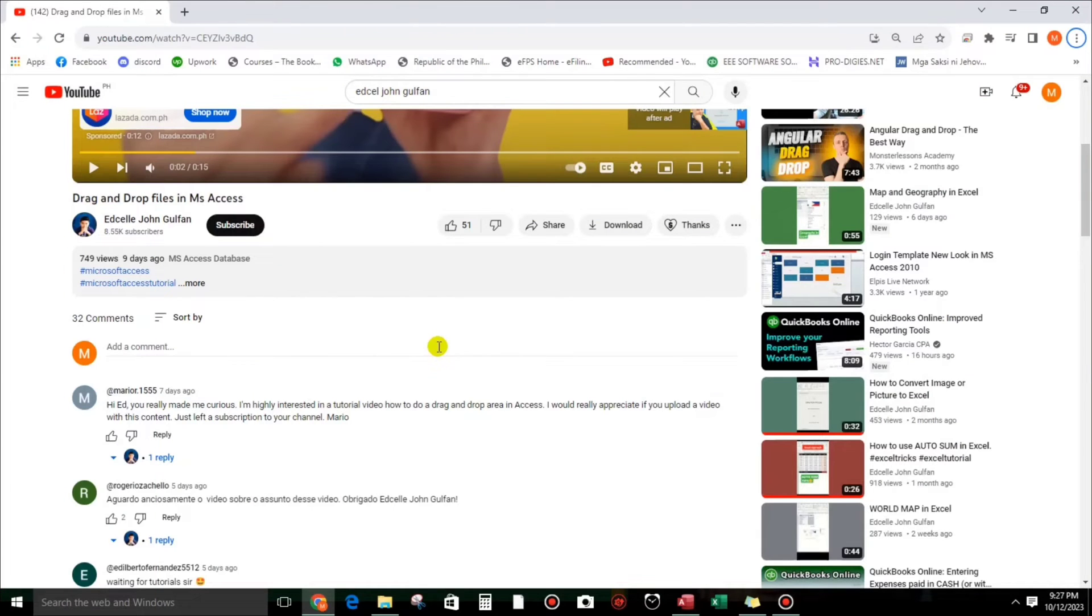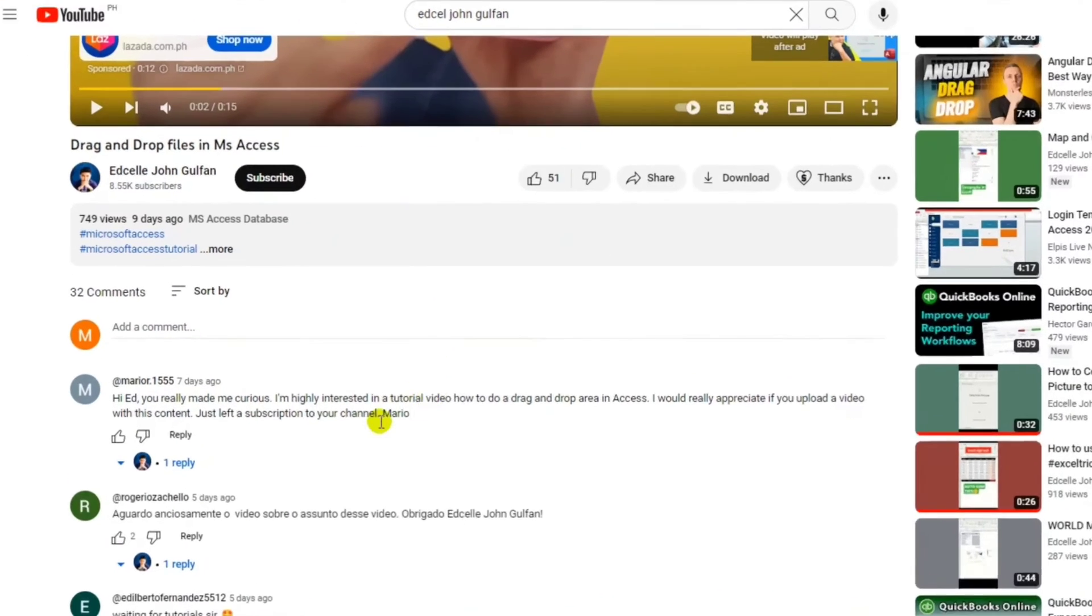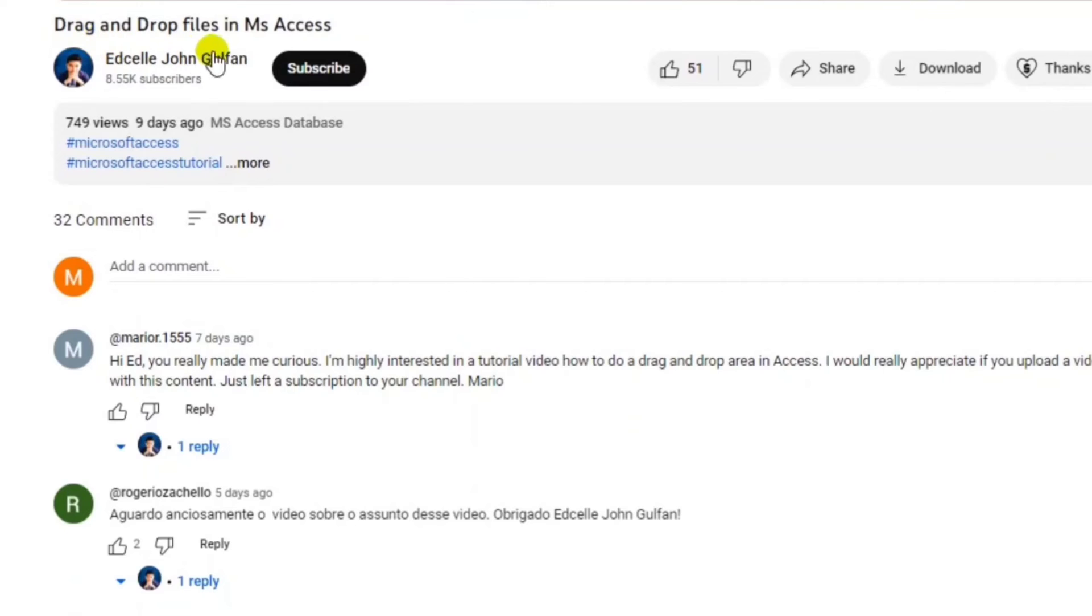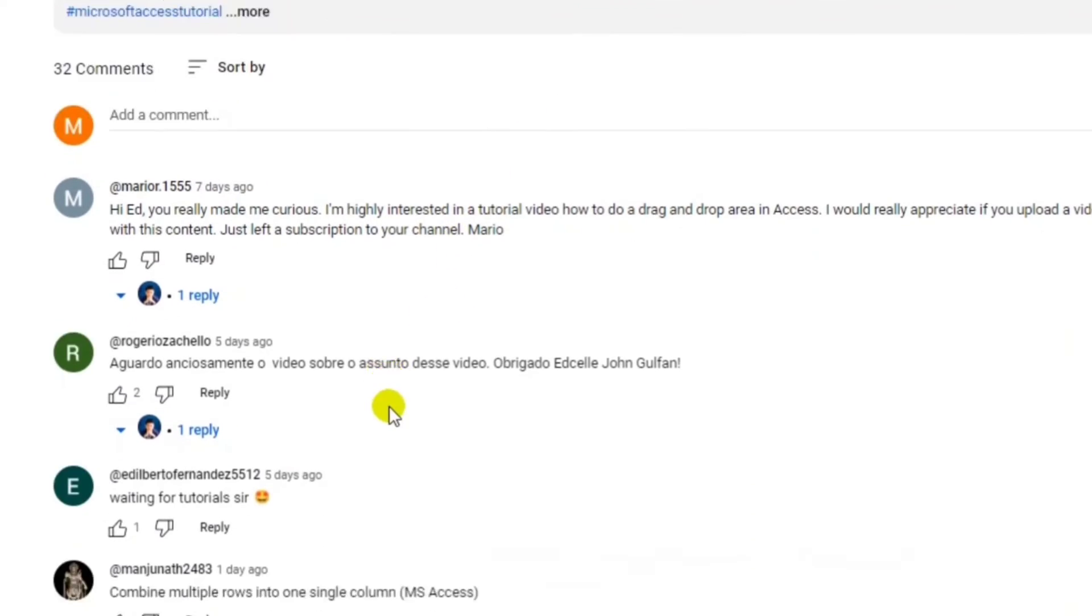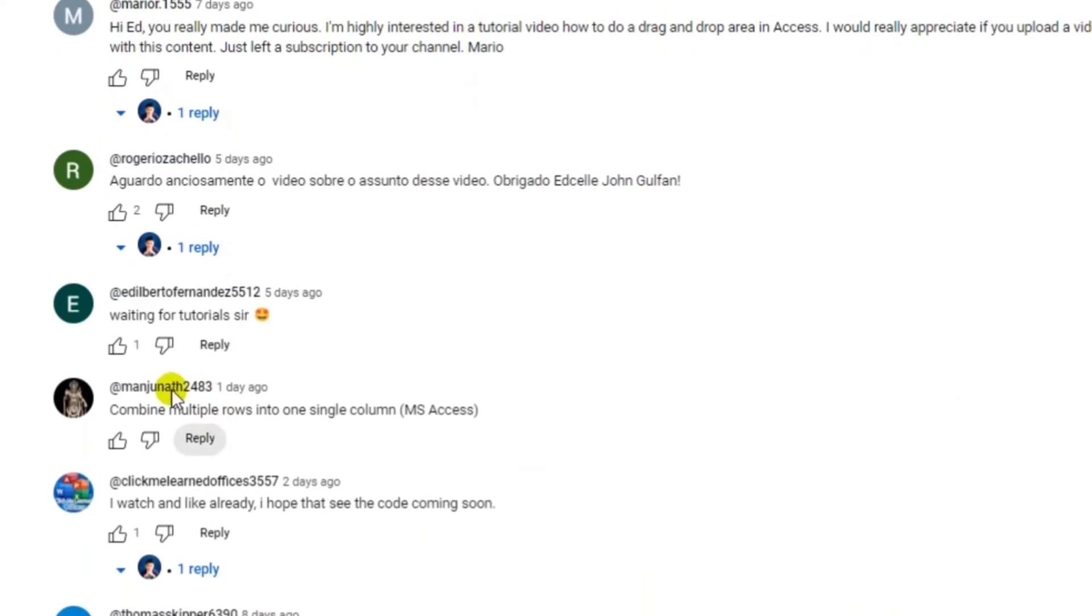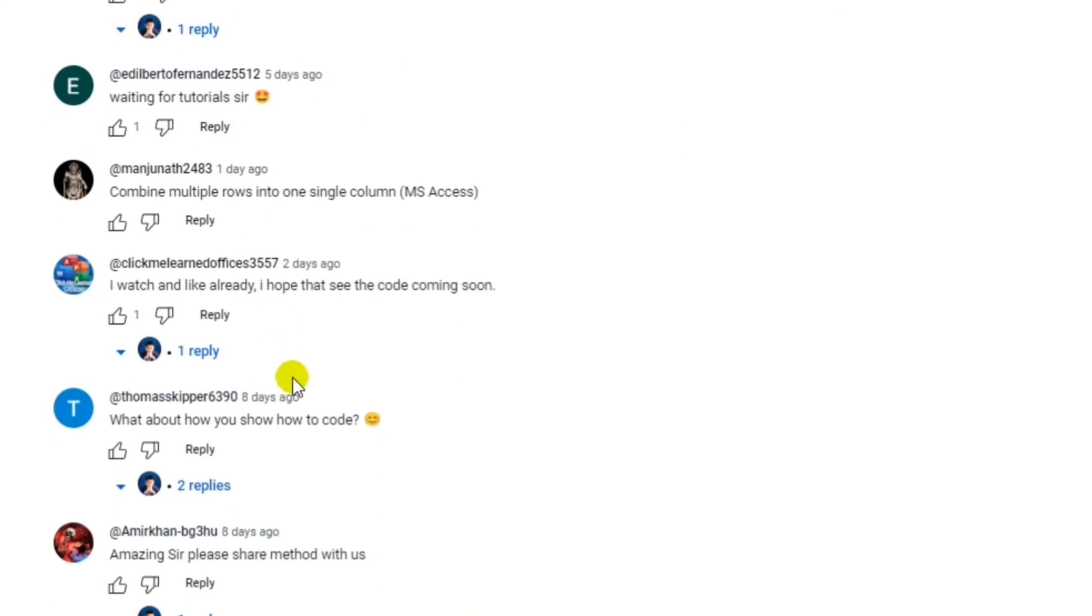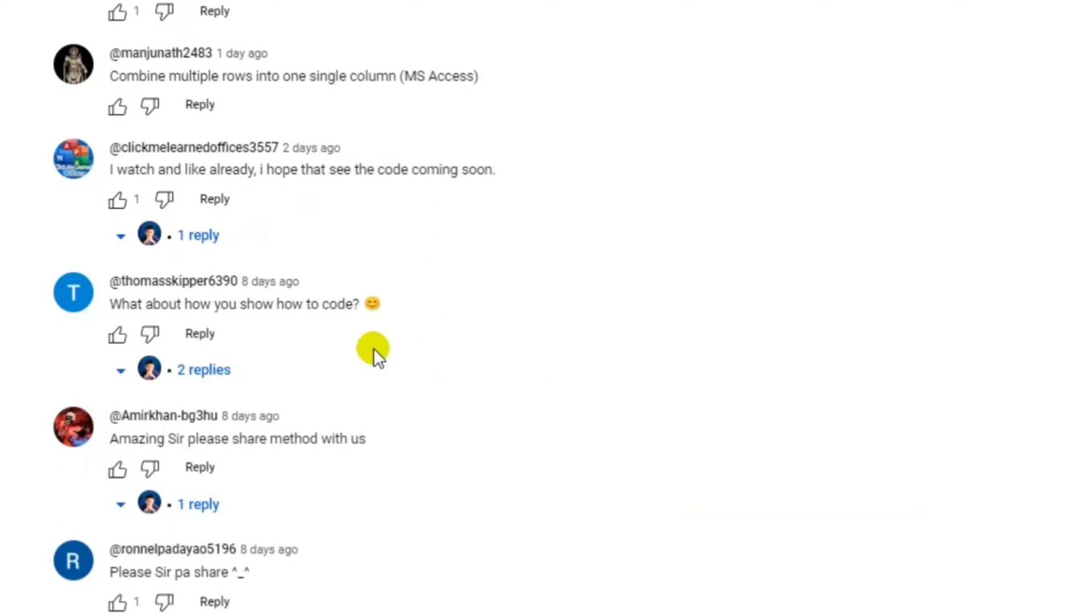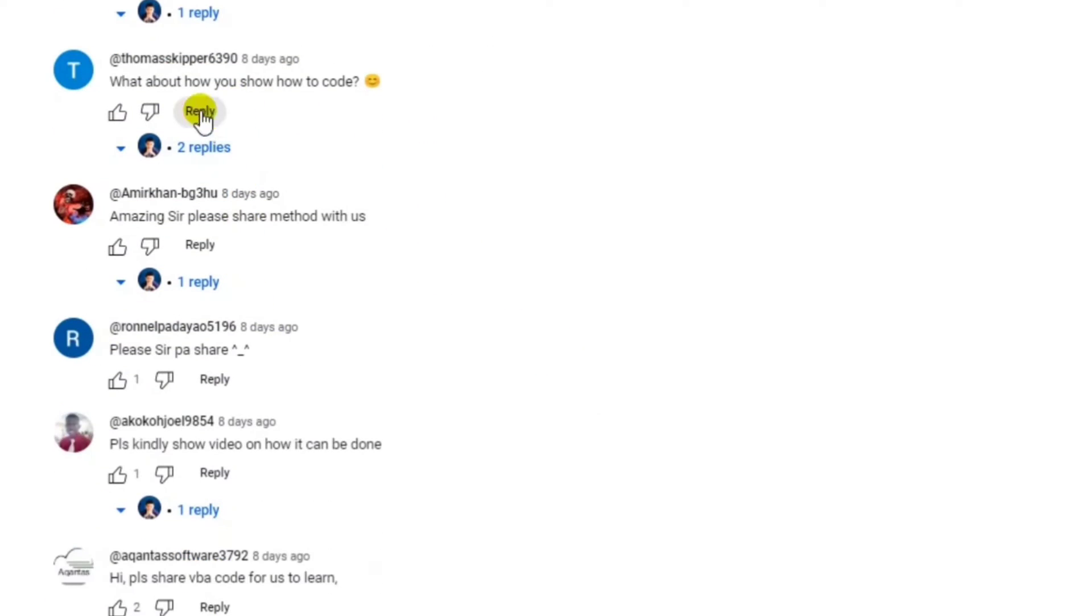Actually, this video is in response to the request of my viewers for the drag and drop files because this video is just only a preview. For example from Edelberto Nandis waiting for tutorial sir, and also this one I hope to see the code coming soon, and also this one, pleasure and many more.